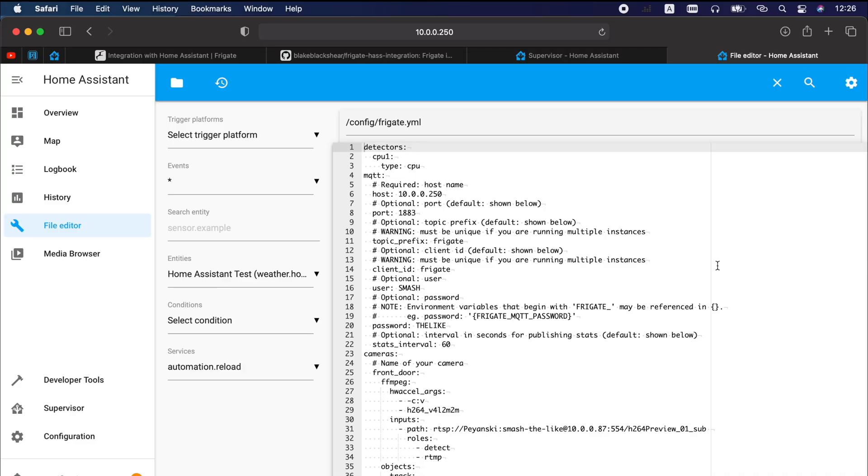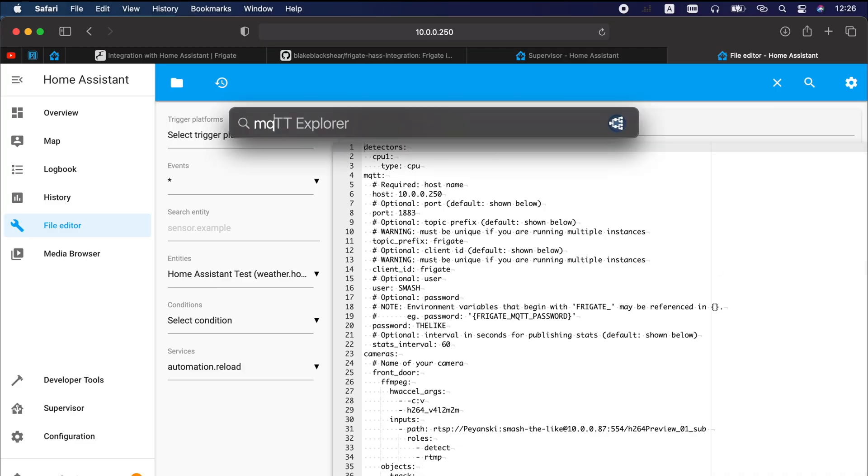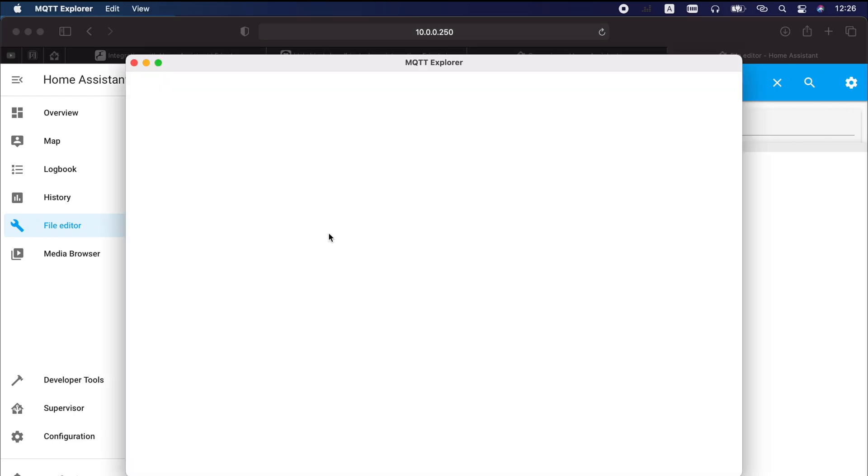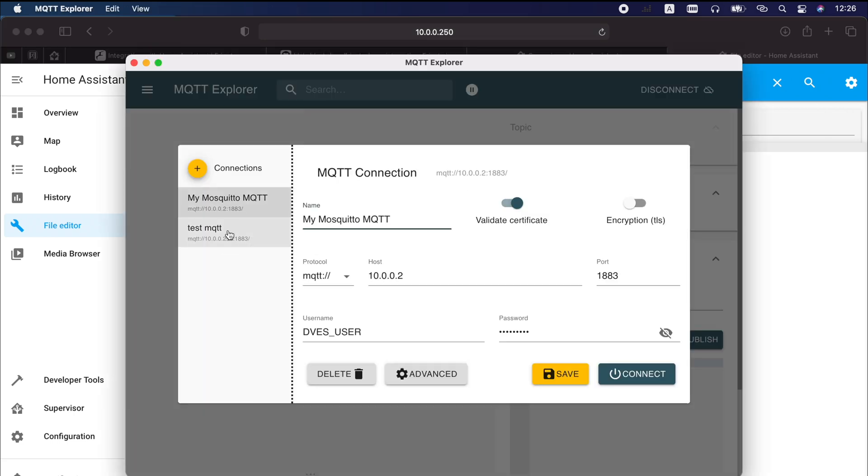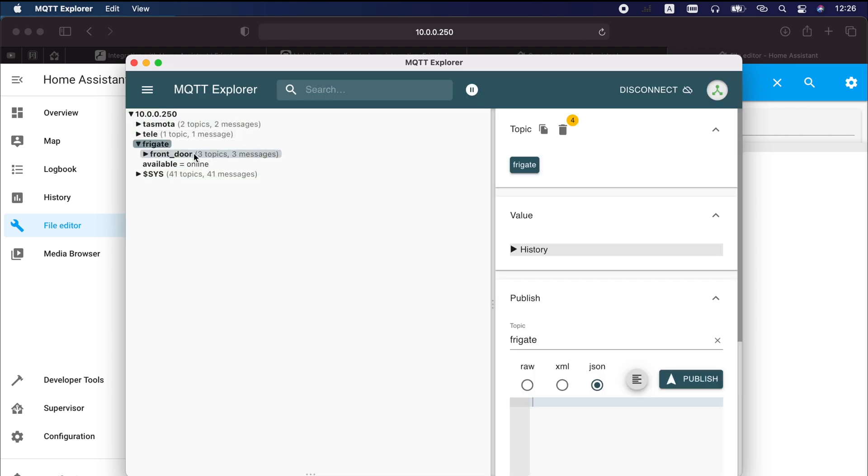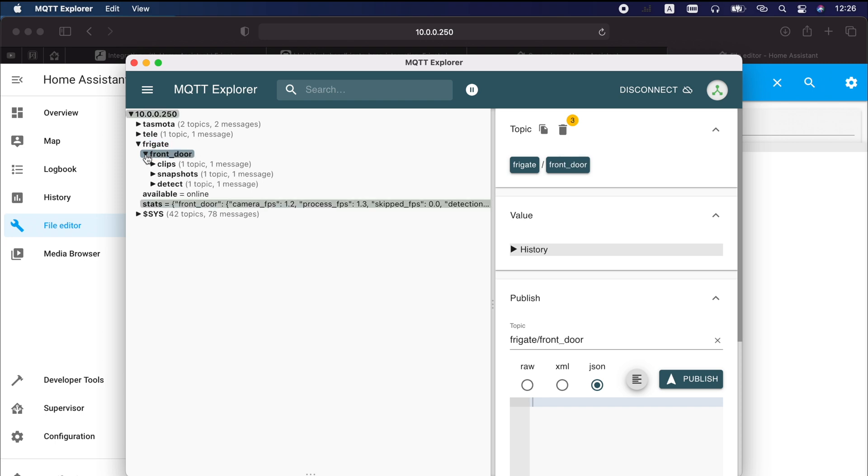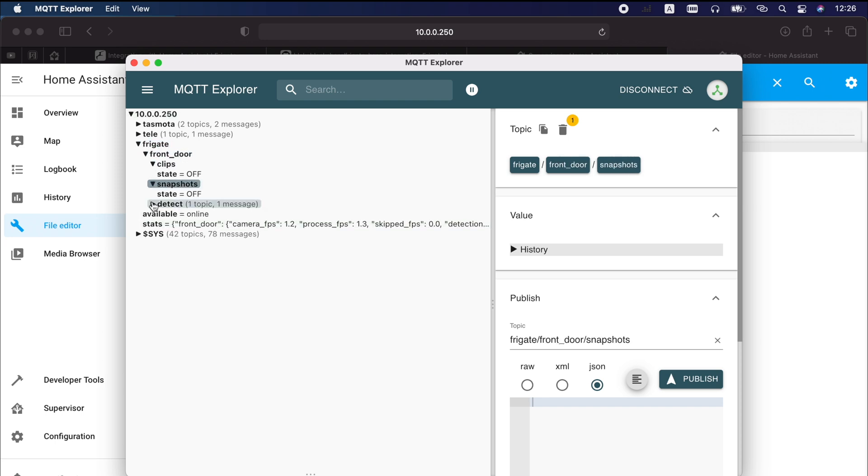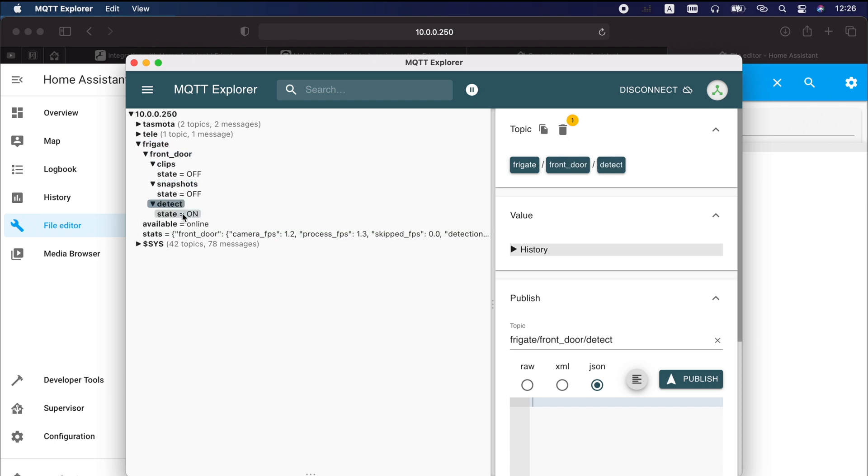Before we add the official Home Assistant Frigate integration, it is a good idea to test if MQTT messages are received correctly. You can use the free MQTT Explorer tool for that. Here is how. Open the MQTT Explorer tool and connect to your MQTT broker. This is my test MQTT and if you see Frigate topic with your camera name as subtopic and other subtopics as well then everything is fine.